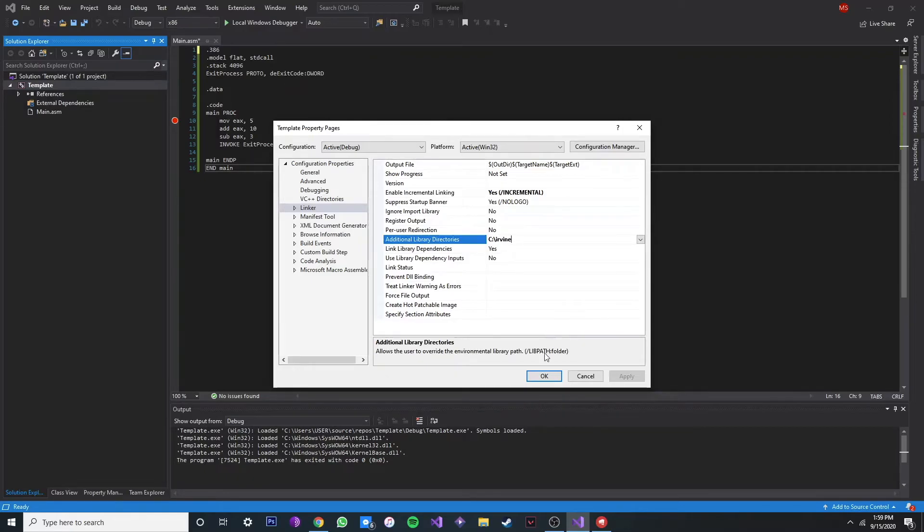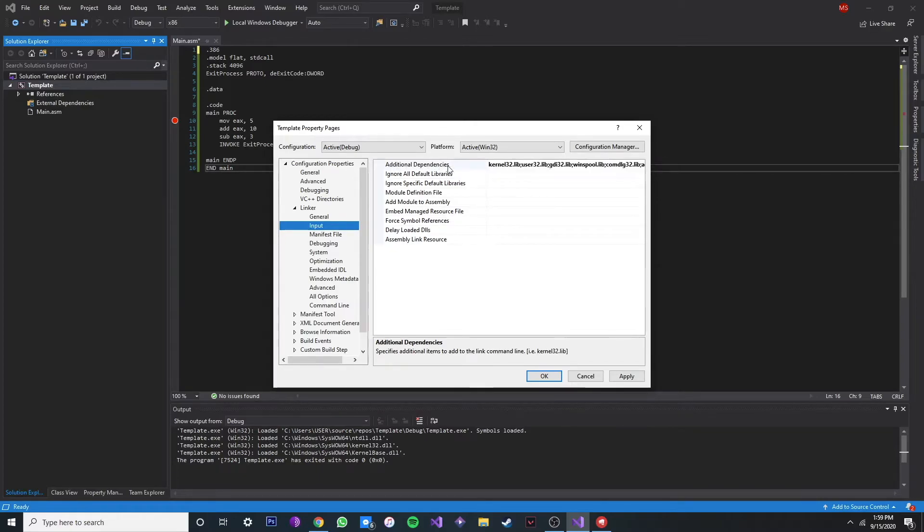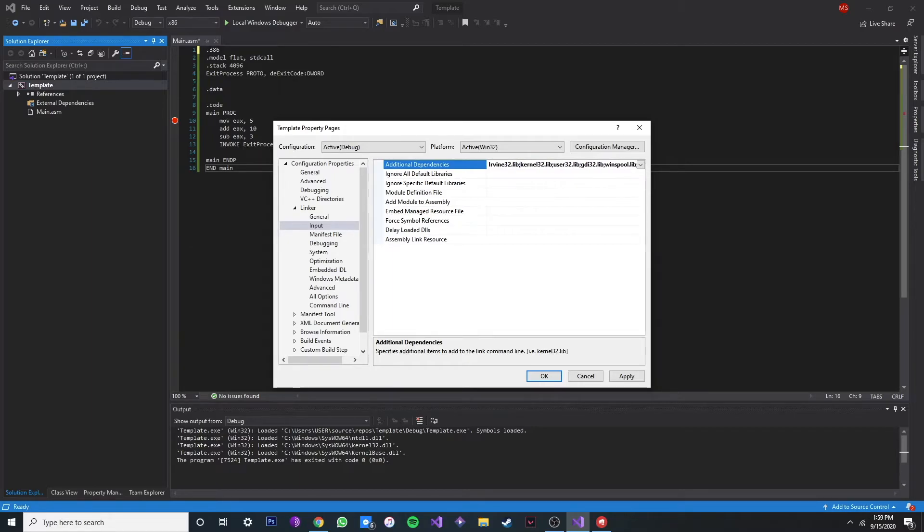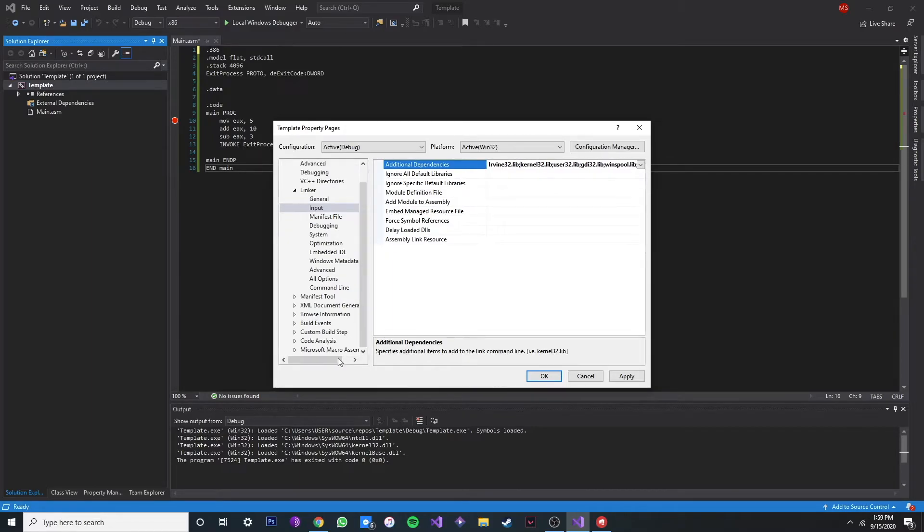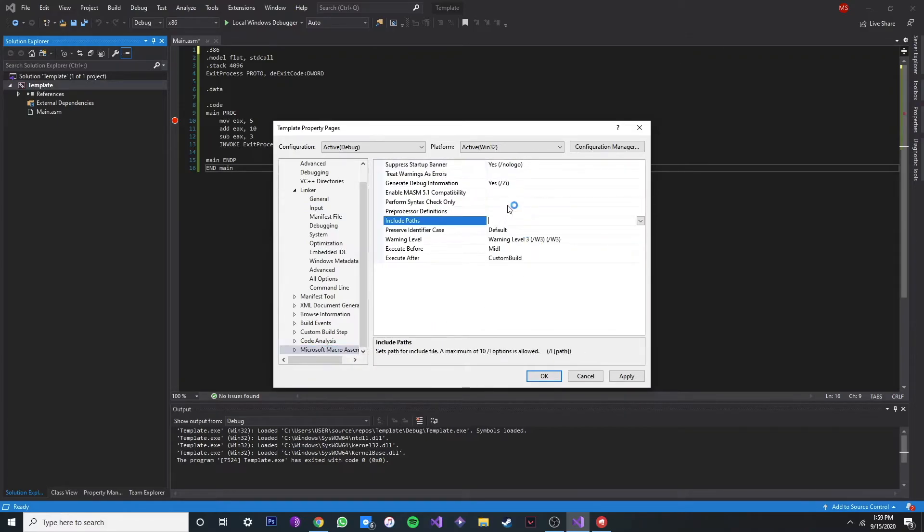And now let's go to input and do the same. And then in the additional dependencies, let's type in Irvine32.lib and then semicolon. And for the last one, we can go to Microsoft Macro Assembler, just go to include paths, and do the same thing. Type in our path and now click OK.